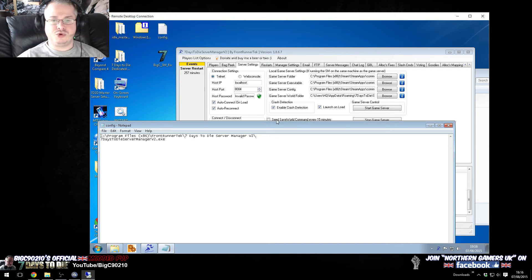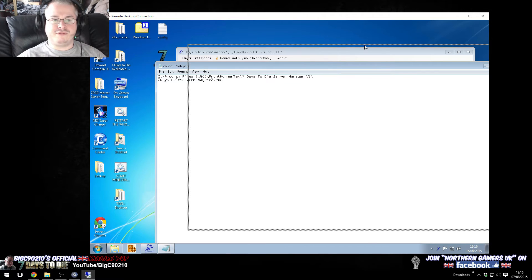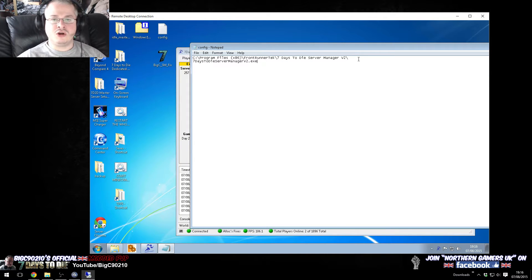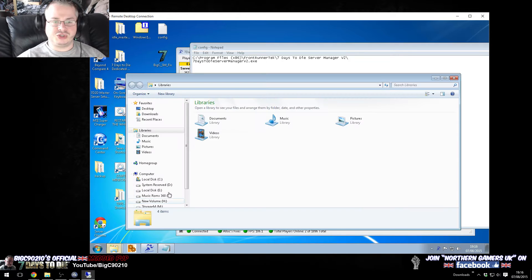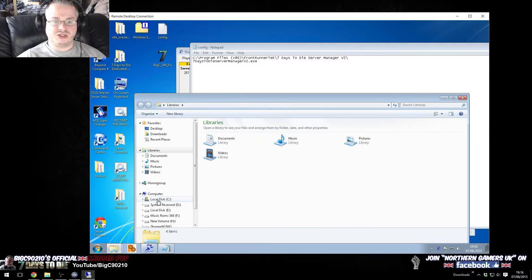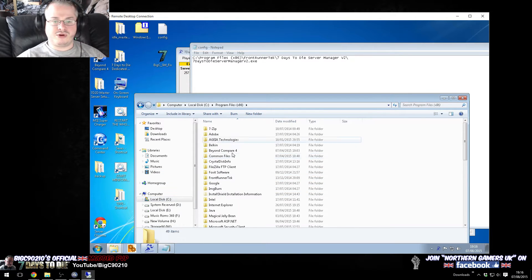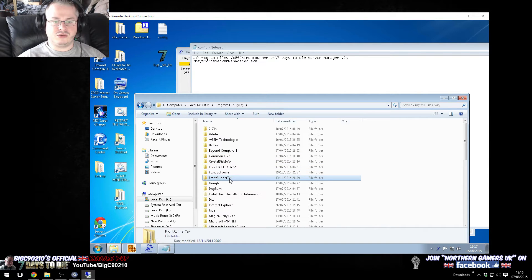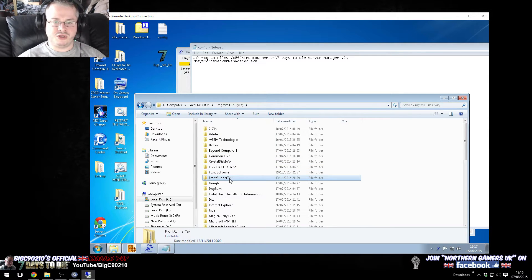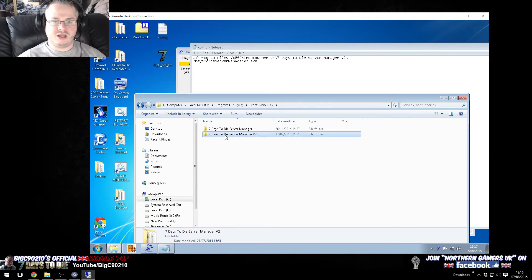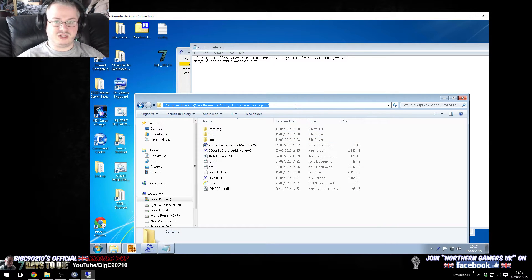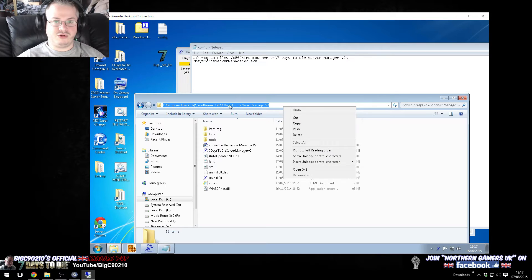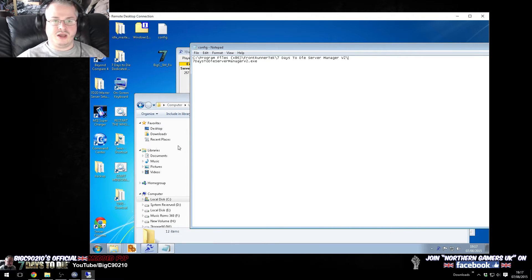I'm just going to open the config file. The config file is two lines long. The first line is the location of where you've installed the server manager to. So the default installation is C, program files x86, or non x86 if you've got the 32-bit version, frontrunner tech, server manager v2, and it is literally, if you copy this and then paste it into here and then put a slash on the end.